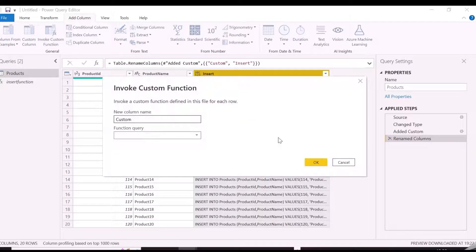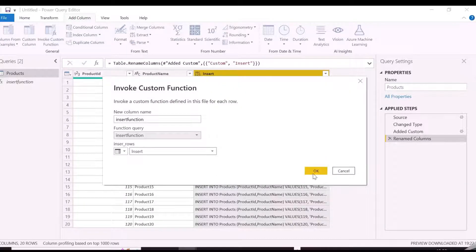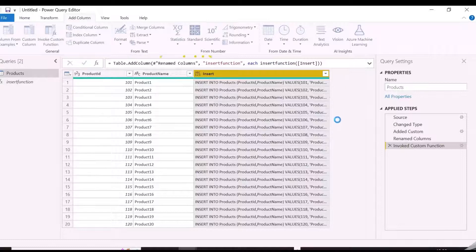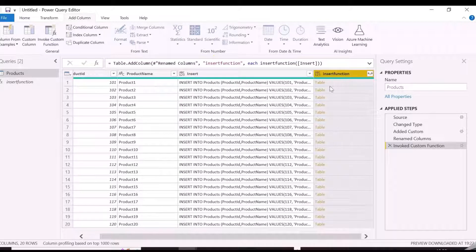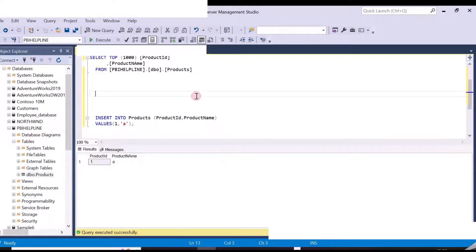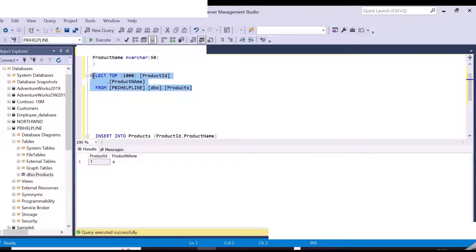Now we are going to invoke our custom function in an additional column of the table. Function has been invoked, let's check into our database, and see if the records are inserted or not.